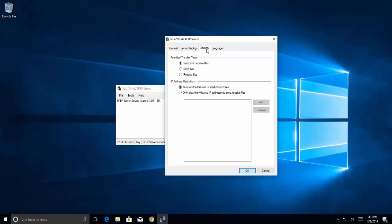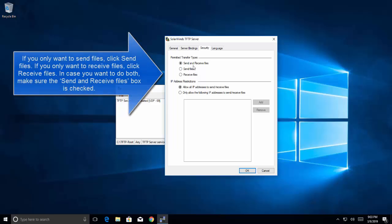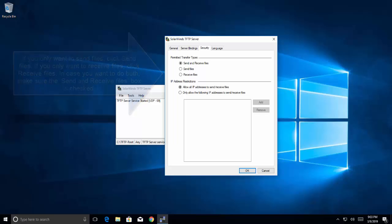Once this is done we can go to security tab. If you want to only send files you can choose this option. If you want both send and receive operations you can choose first option. And if it is just to receive files over the network you can choose the relative option.